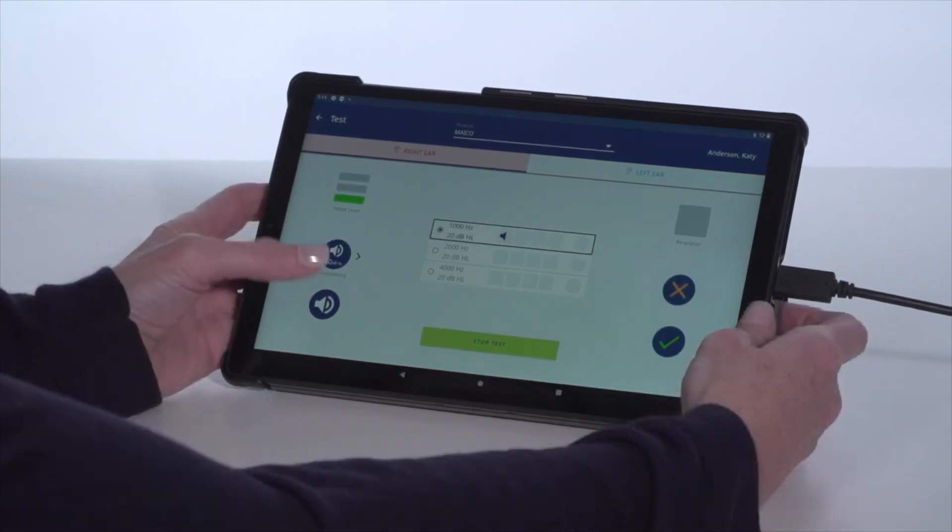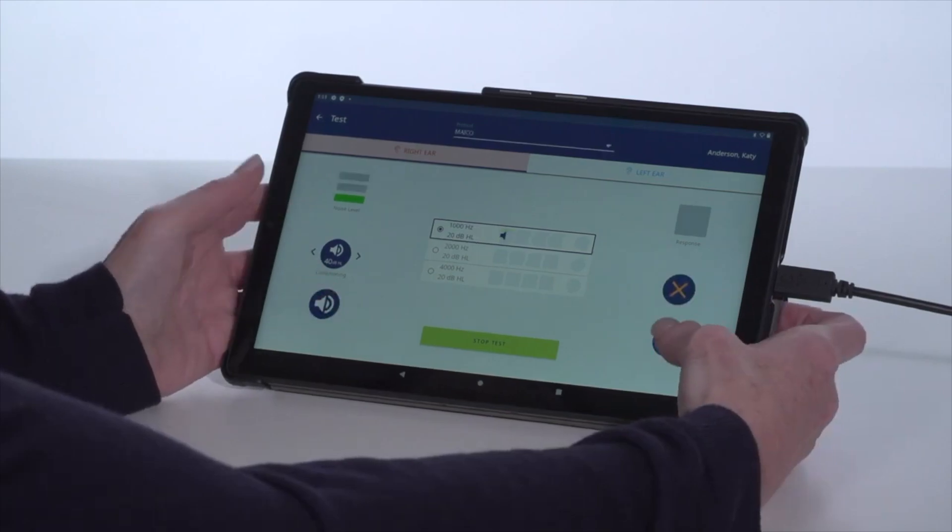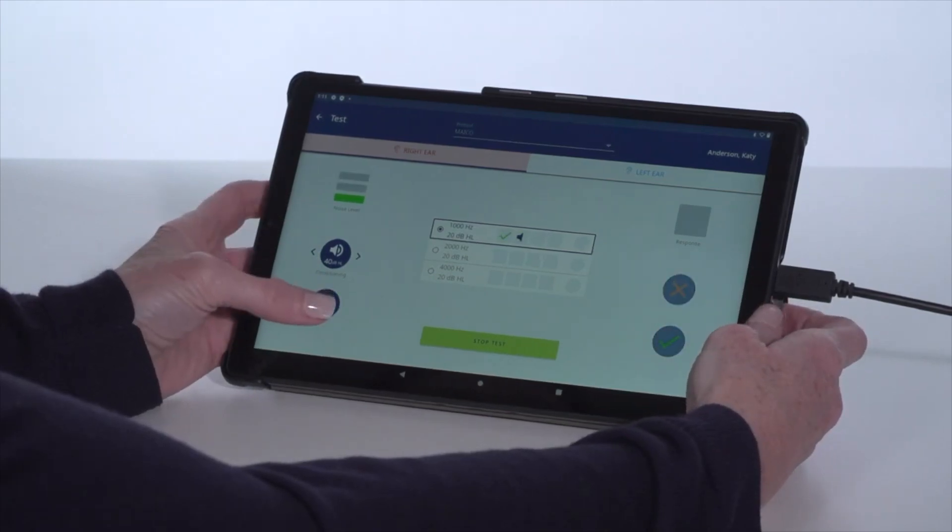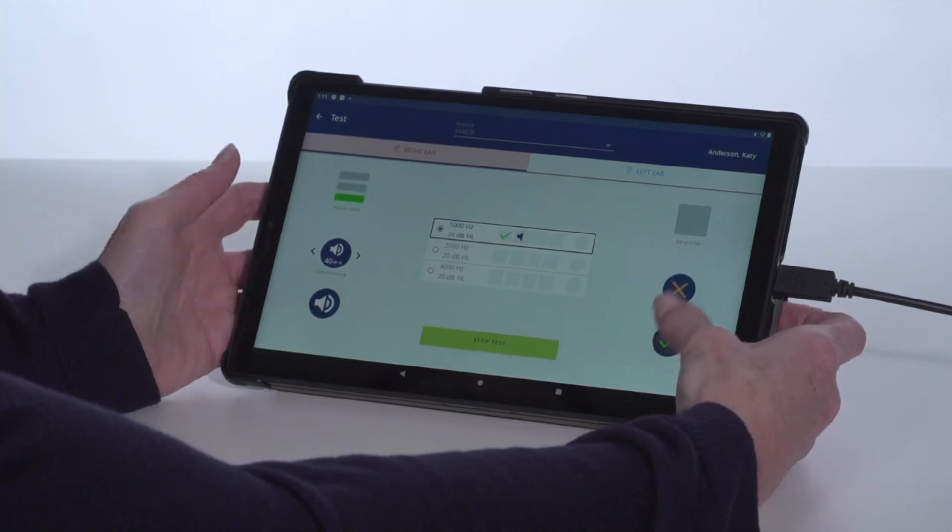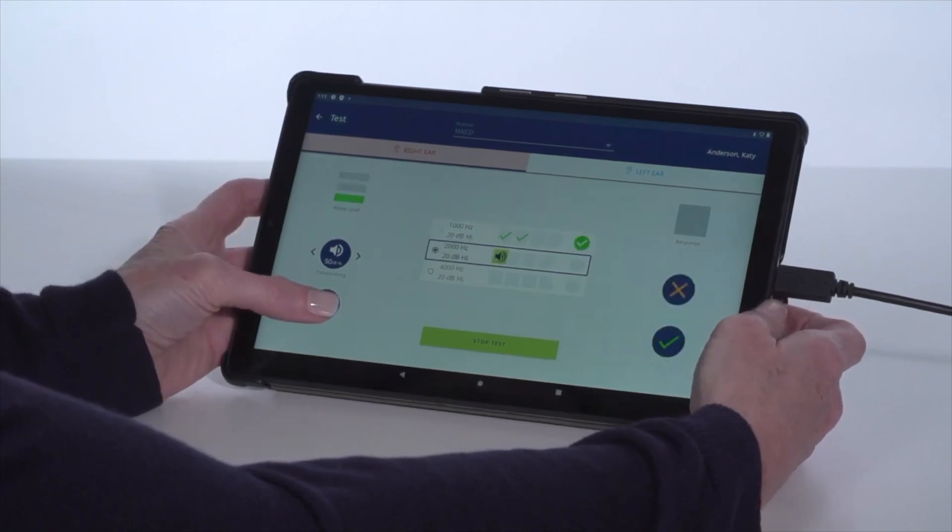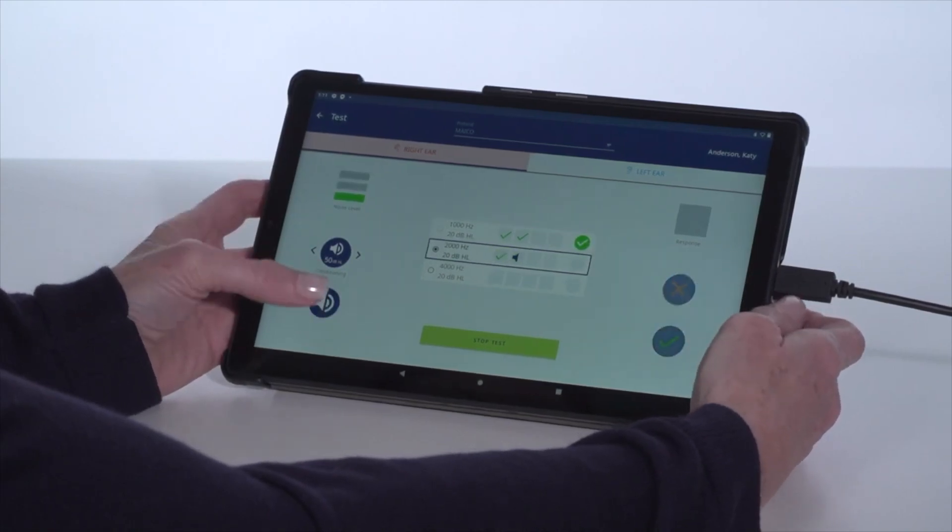When the subject is ready for the hearing screening level, touch the Present key and score the subject's response with the checkmark for heard or an X for didn't hear. This is captured for each frequency.